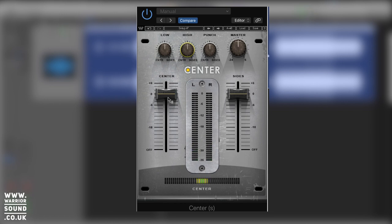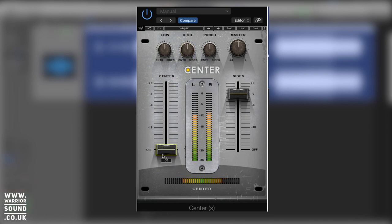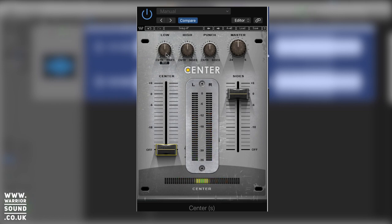Alternatively, we can check out what's just on the side channels and adjust those balances as well. You can hear where the kick is getting through quite a bit onto the sides, and we can accentuate that by actually pushing it more into there.